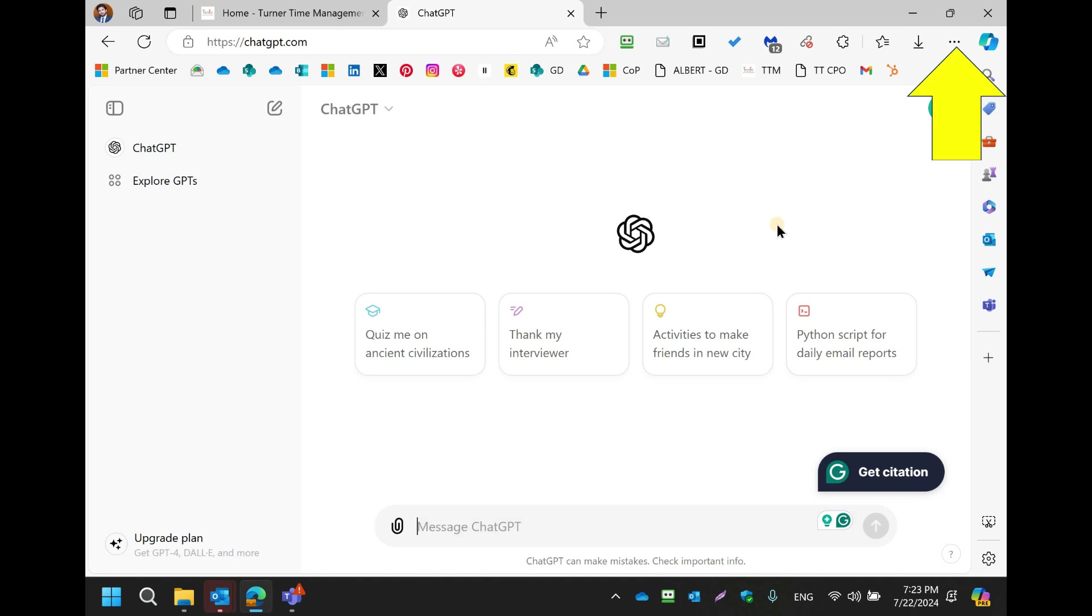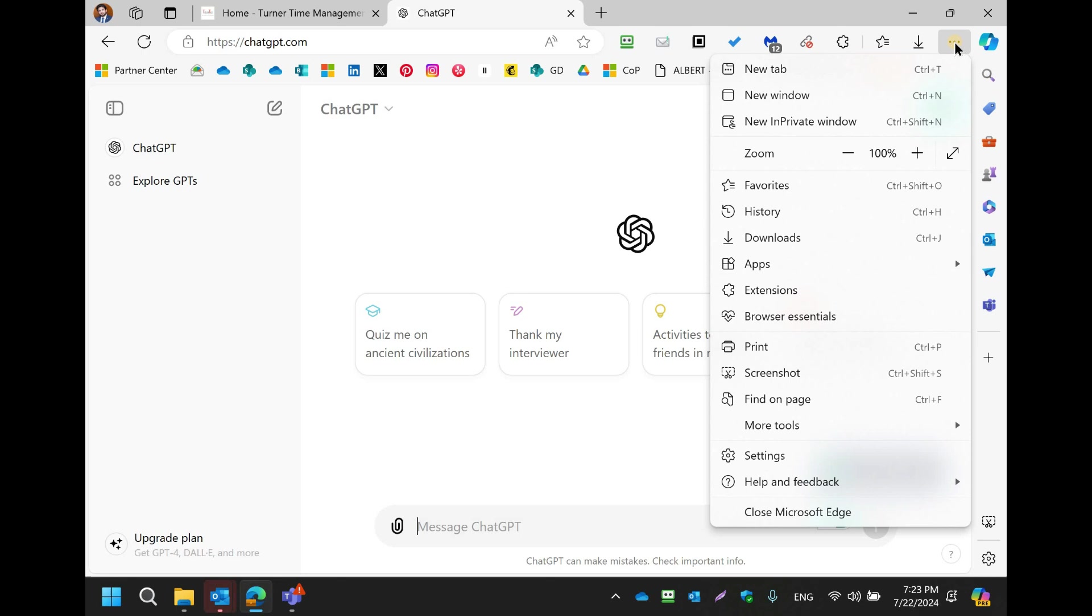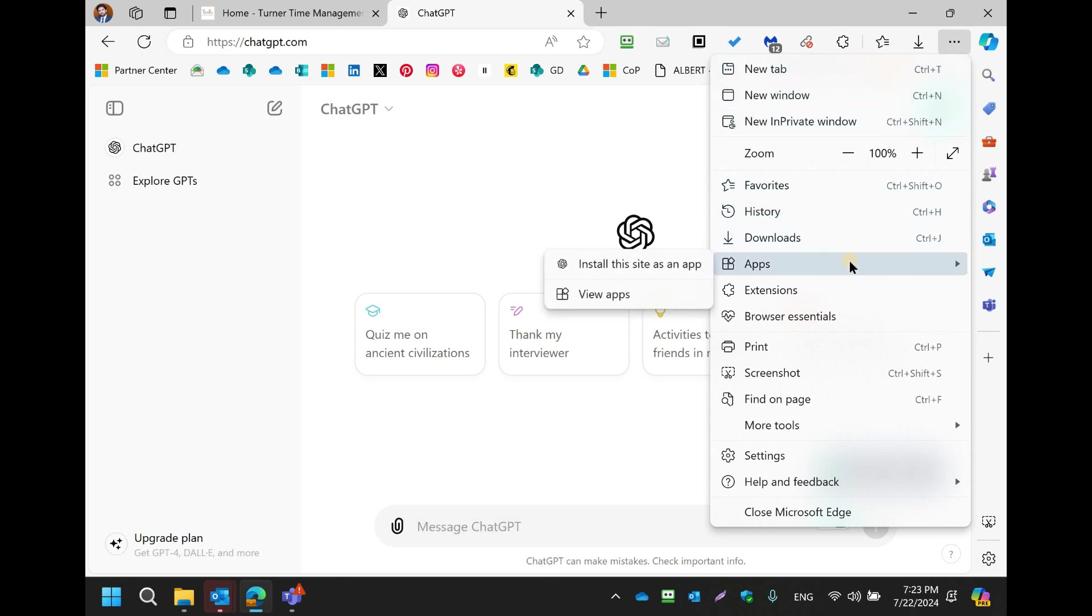In the top right section, left-click the three dots for settings and more. Go to Apps. Left-click Install this site as an app.